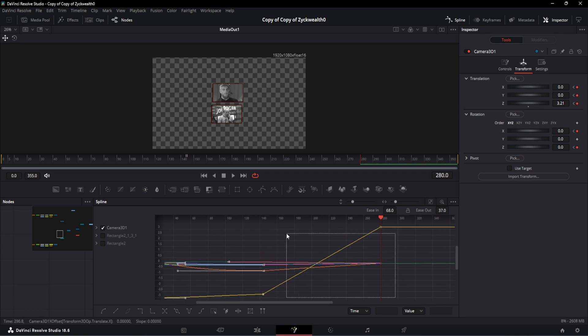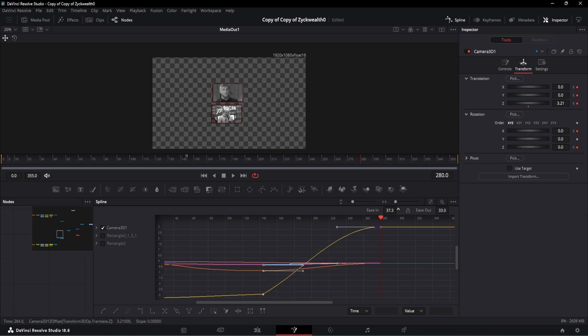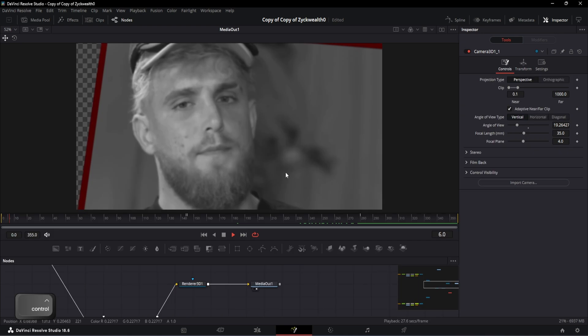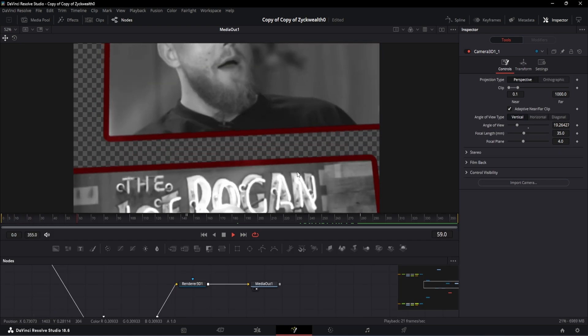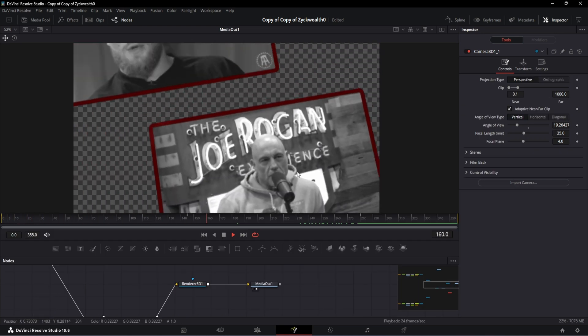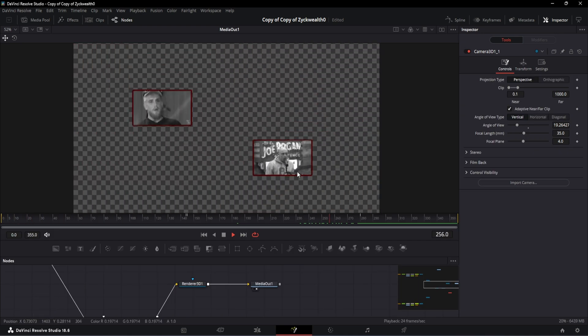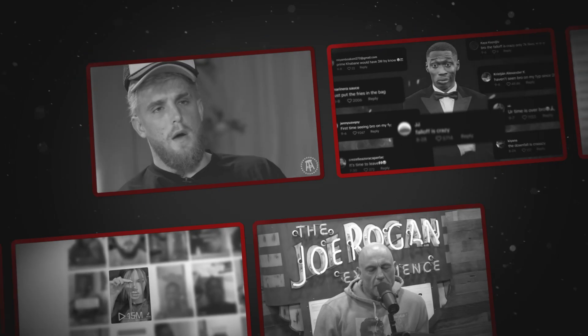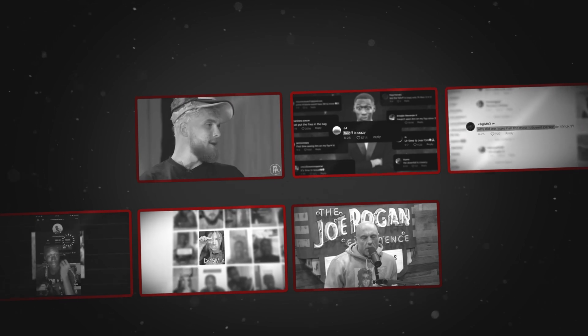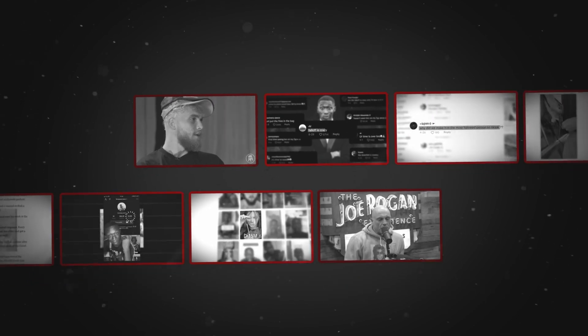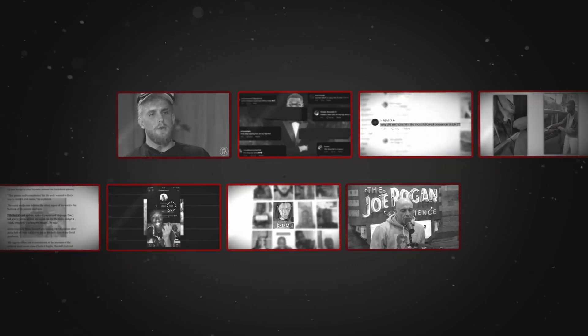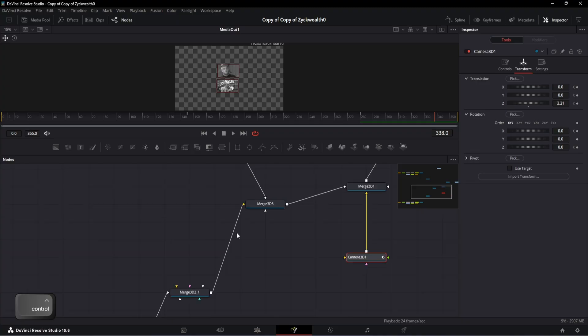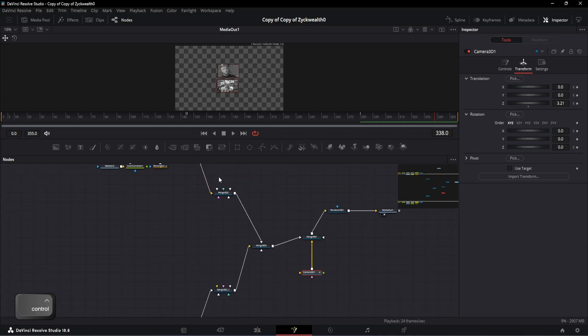After that, select the curves from the 145 to 280th frame, then again hit S to smoothen them. Then change the ease in to 68 and ease out to 36. And with that, our camera animation is done. And this is the preview. Along with the camera movement, the ten elements are also having a small movement like this.